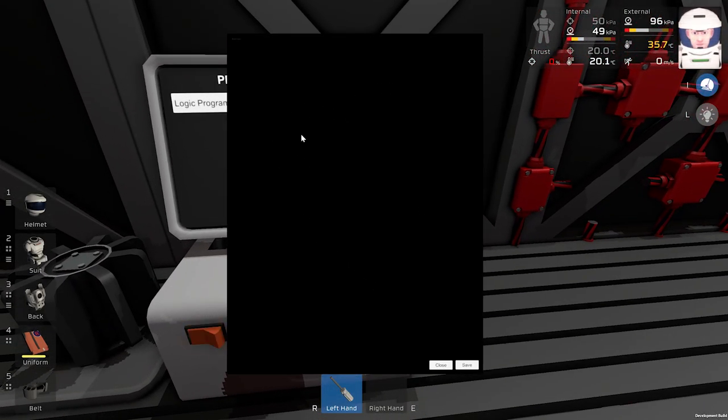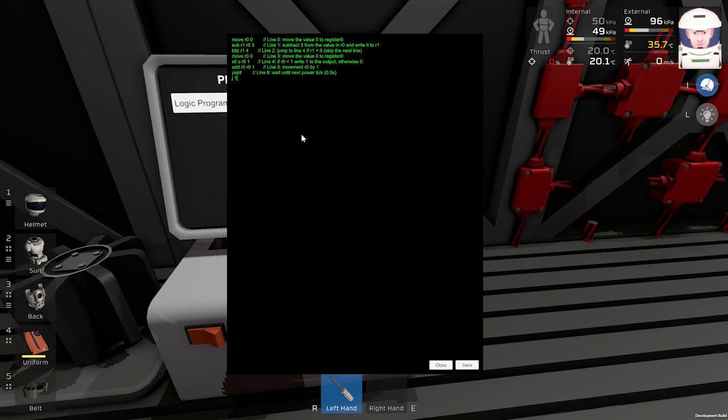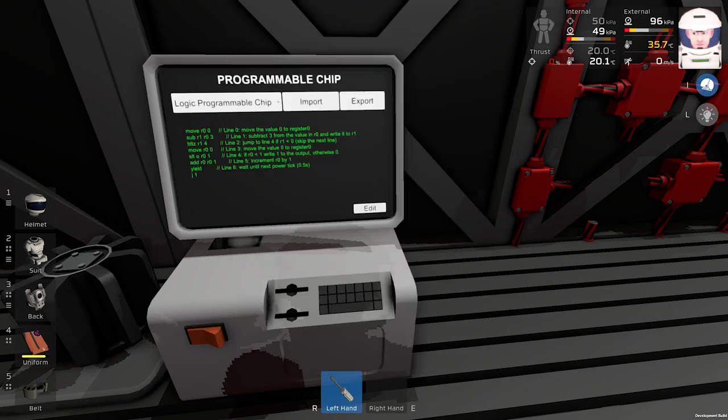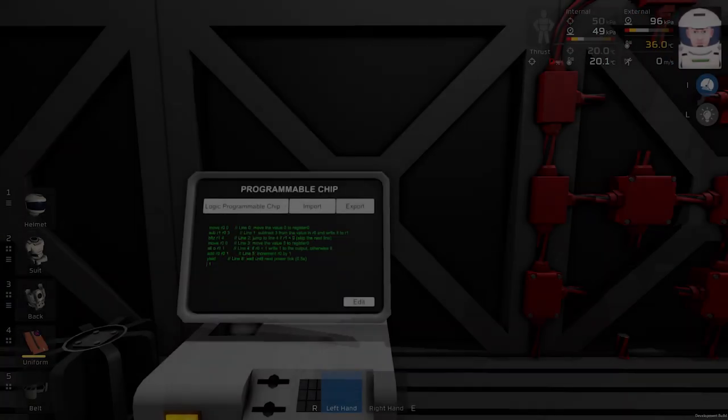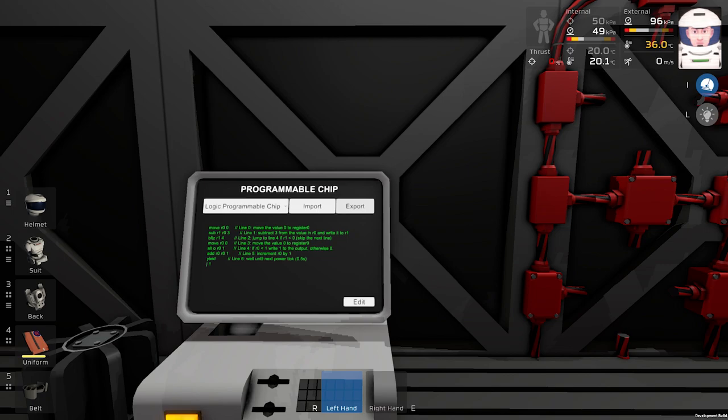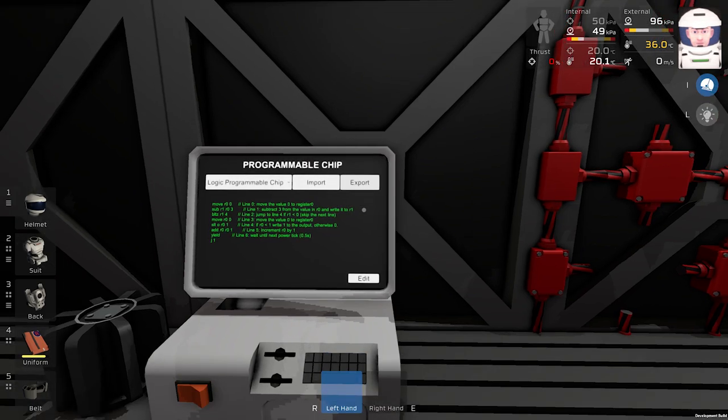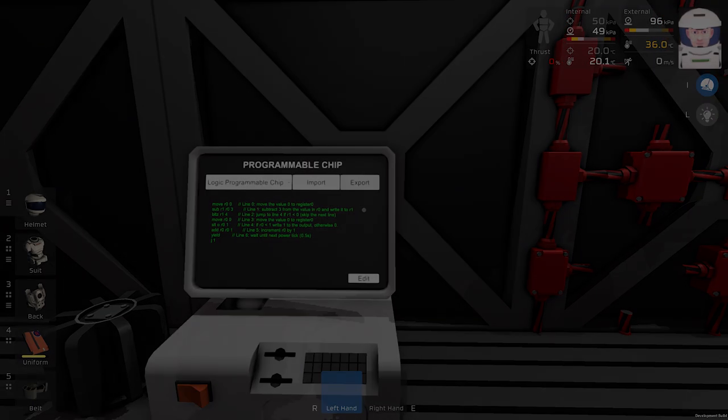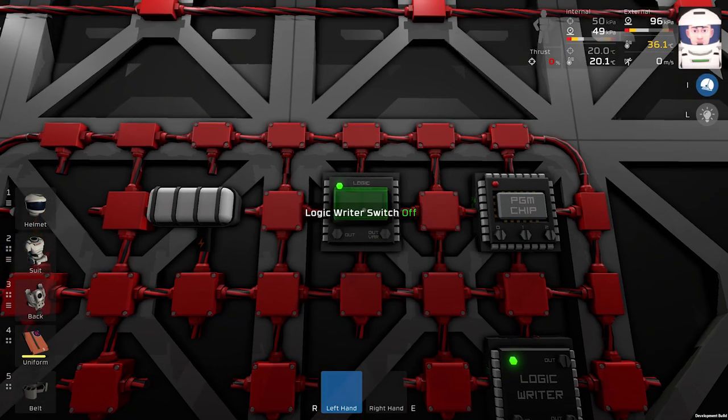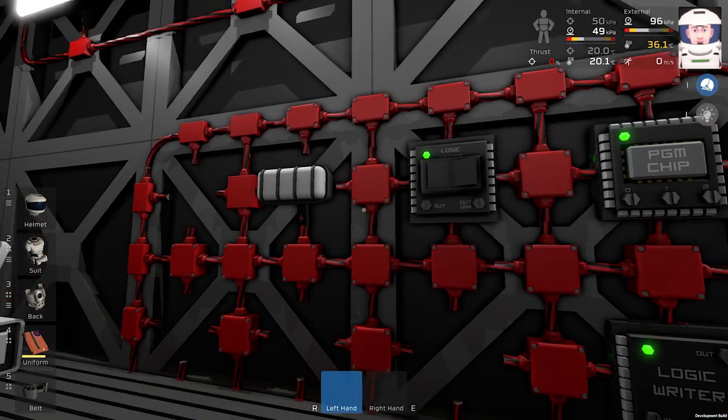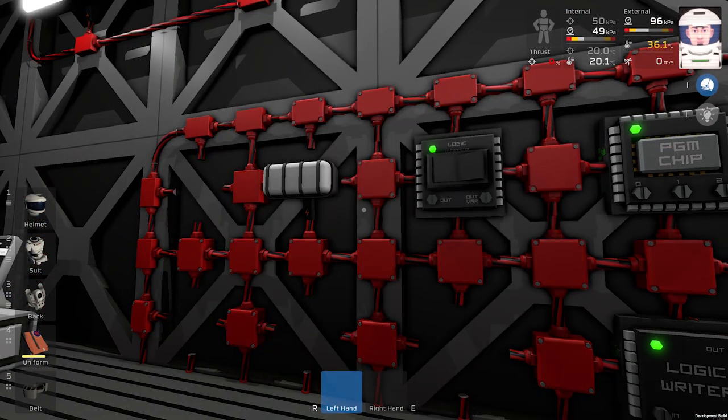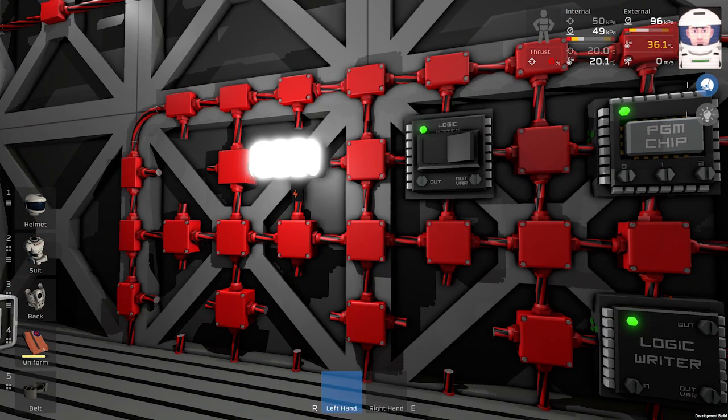And you will see this black screen. So I will paste the code over there and click export. I will press this button over here and the wall light will be flashing.